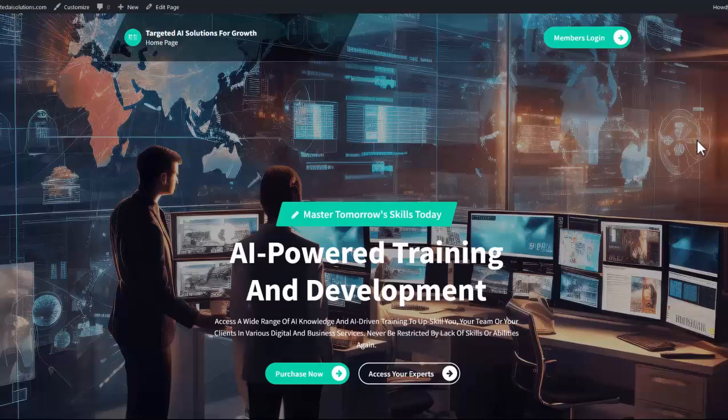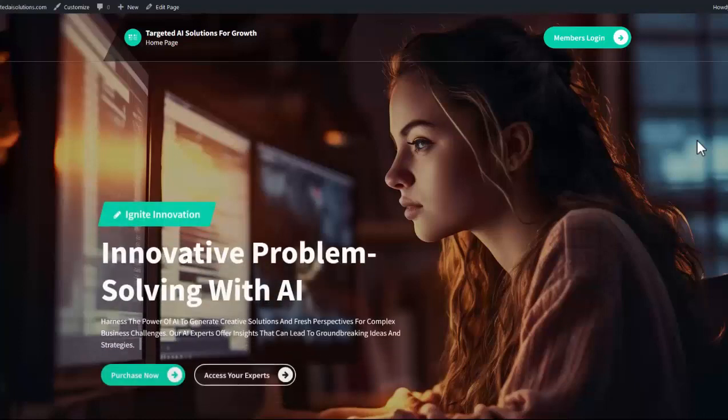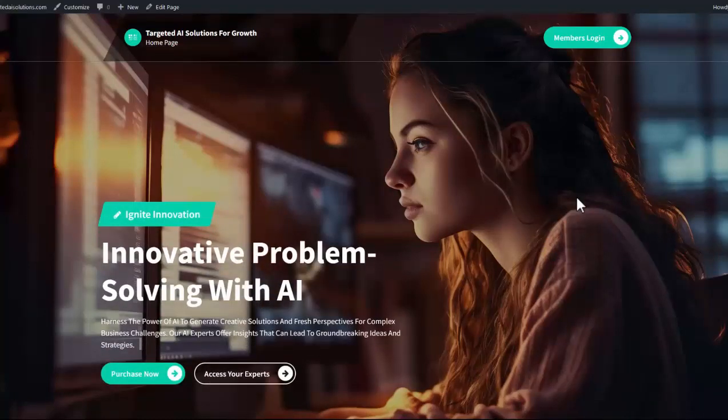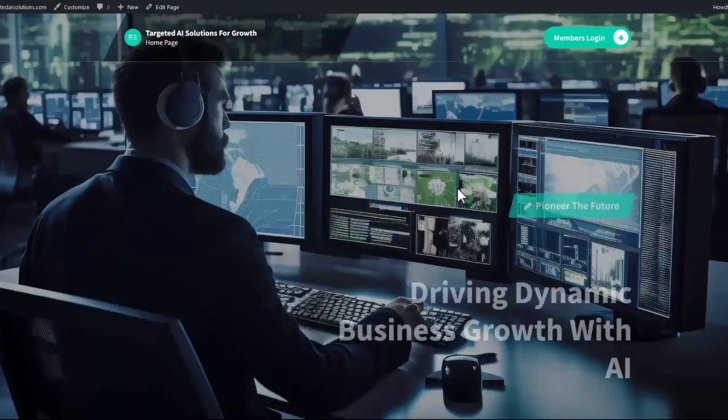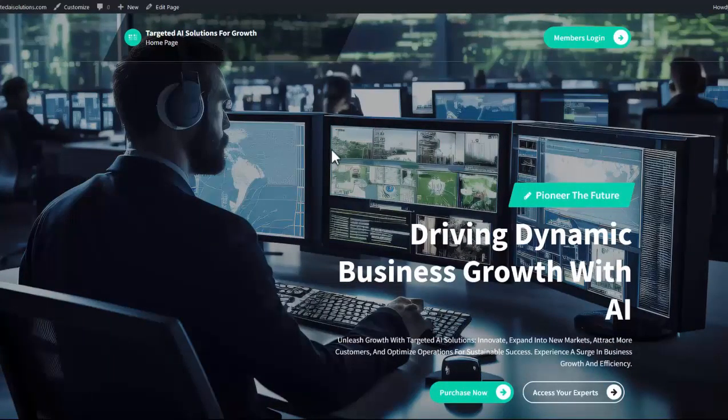Hi, welcome to Targeted AI Solutions. I just want to take you through the application just to make sure that you can get yourself started off as fast as possible. Now everything's fairly straightforward and simple, it should be fairly self-explanatory, but I'll cover off everything anyway.